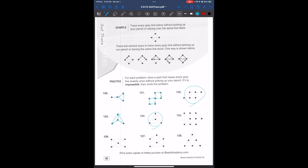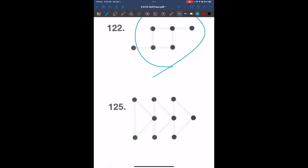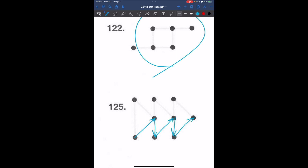For problem 125, there are many ways to trace this path. I'll go this way, back up, down, up — then like a Christmas tree shape down to completion. That did work. If your solution is different but it still worked, it could be correct since there can be multiple possibilities.